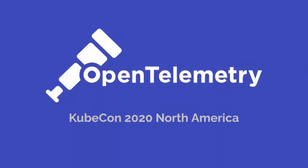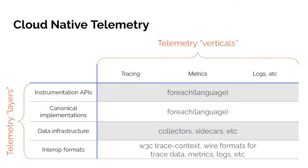OpenTelemetry is a CNCF project and is currently in Sandbox. The OpenTelemetry project deals with cloud native telemetry. If you've heard of observability, you've probably heard of the three pillars of observability, which includes traces, metrics and logs. These are just different data sources, but for each of them there's a variety of different telemetry layers that need to be considered.